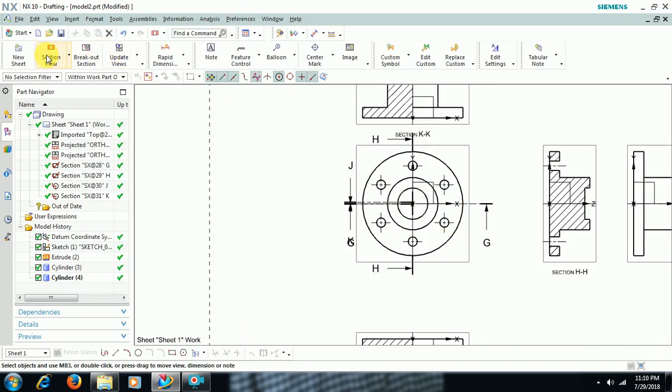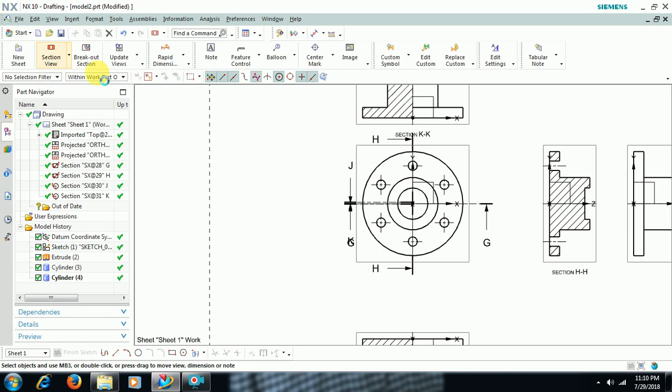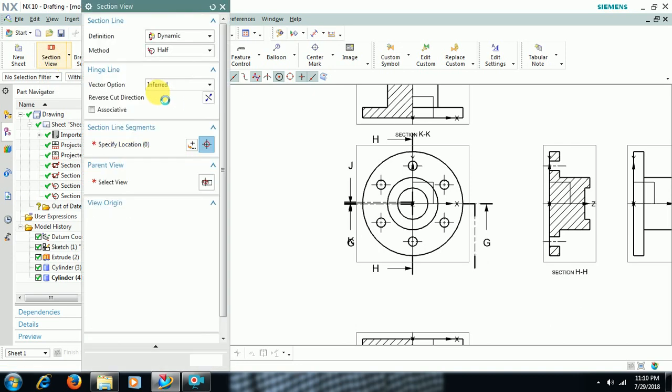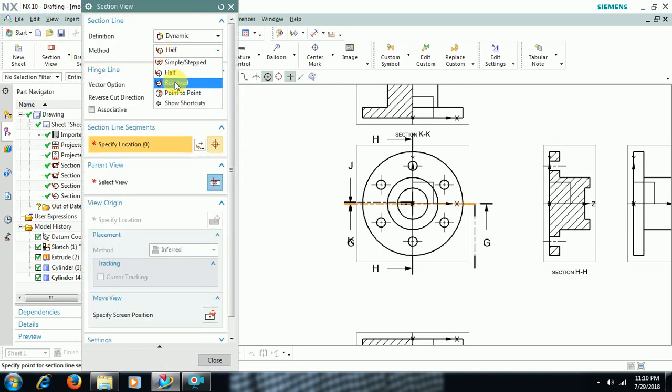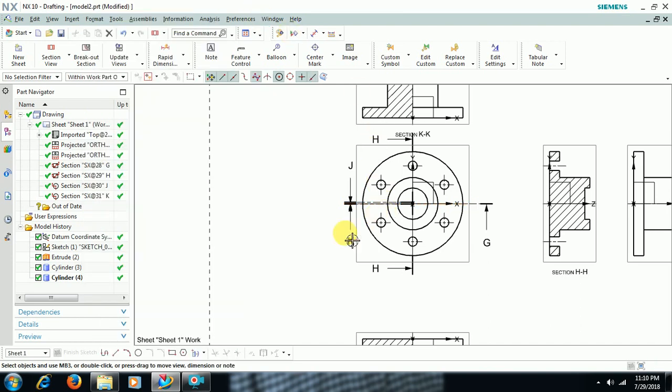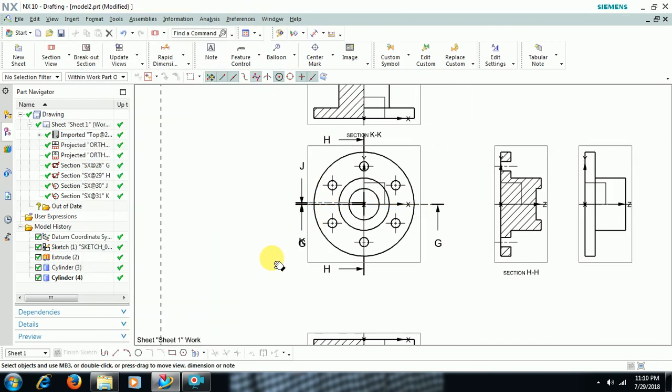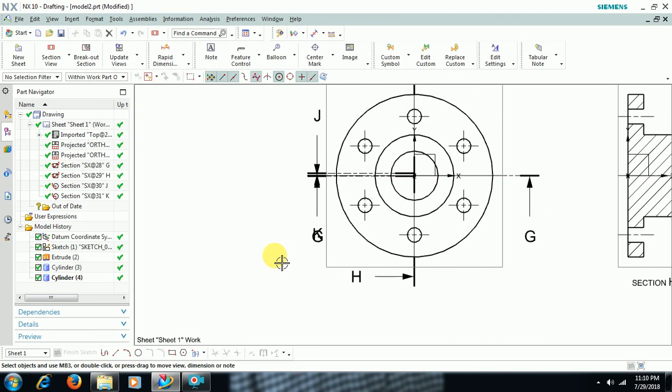Then again I go to section view. Next one is Revolved. Means I want to cut, I want to section with an angled definition.